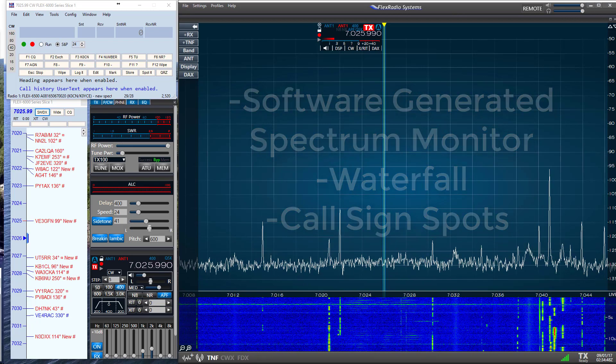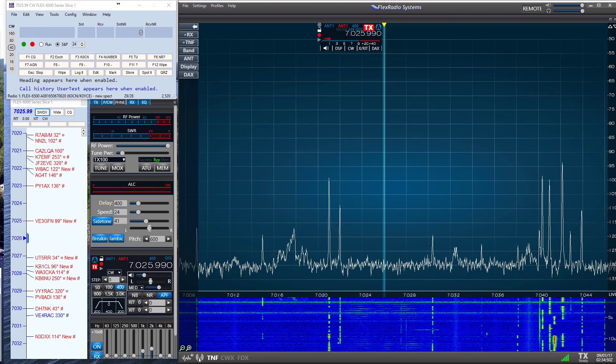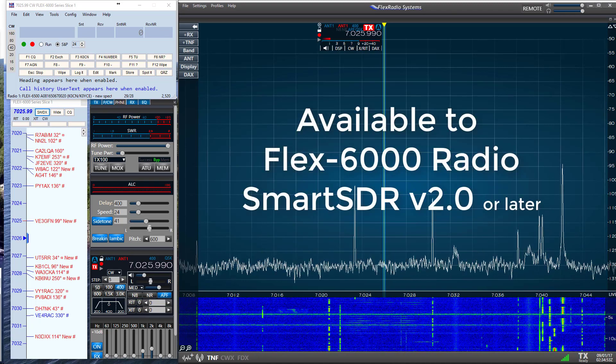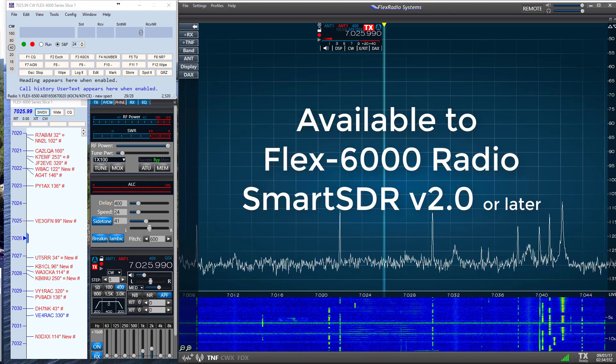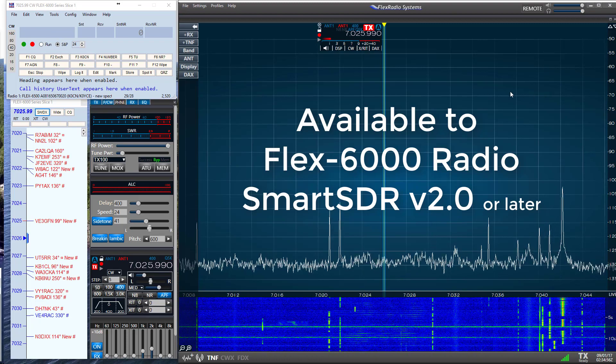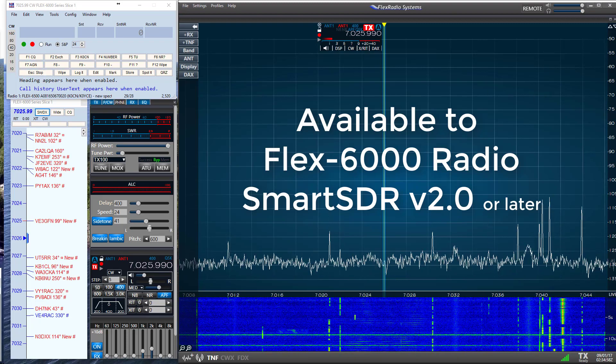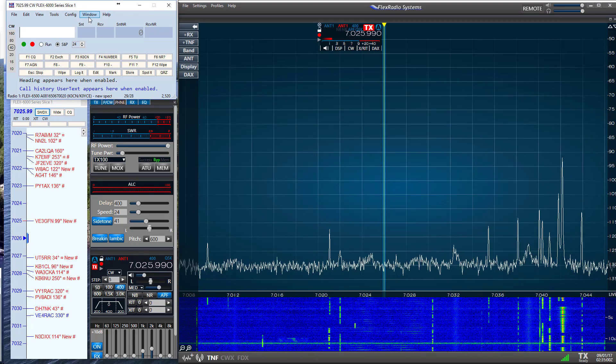The new Spectrum Monitor is available to Flex 6000 Series Radio users that are running Smart SDR version 2.0 software or later. Let's take a closer look at the Spectrum Monitor.